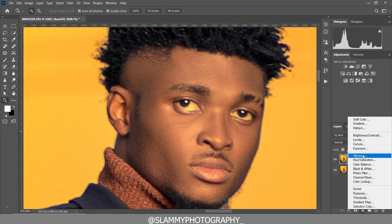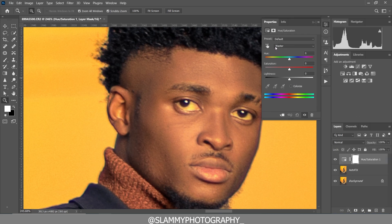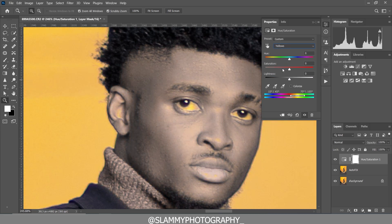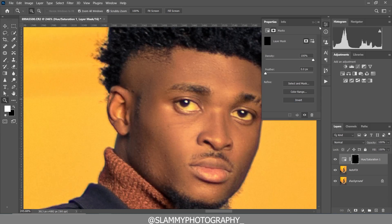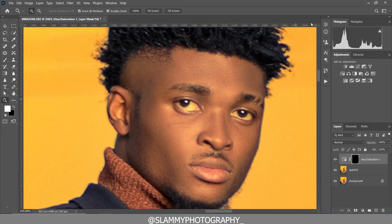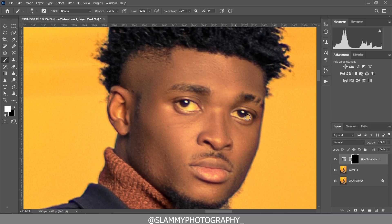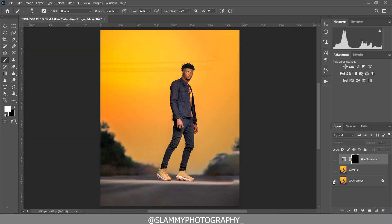Now we are going to whiten the eye. Create a Hue/Saturation adjustment, come to the Red channel and desaturate the red. Come to the Yellow and desaturate the yellow. Invert the layer mask — click on the layer mask property and click Invert to remove the effect. Take your brush, make sure the foreground is white with flow at 32, and paint on the eye to remove the reds and the excessive yellow. Here was before, here is after.